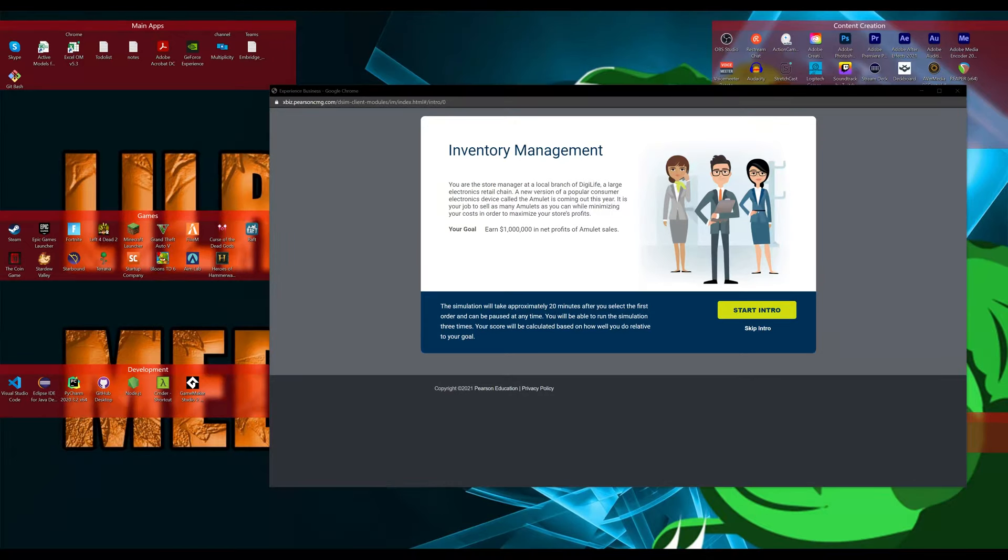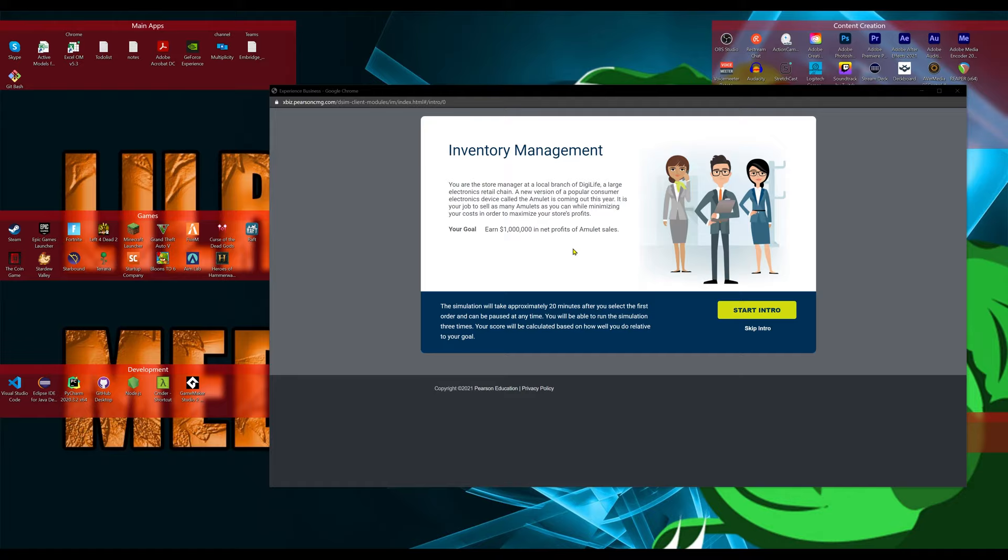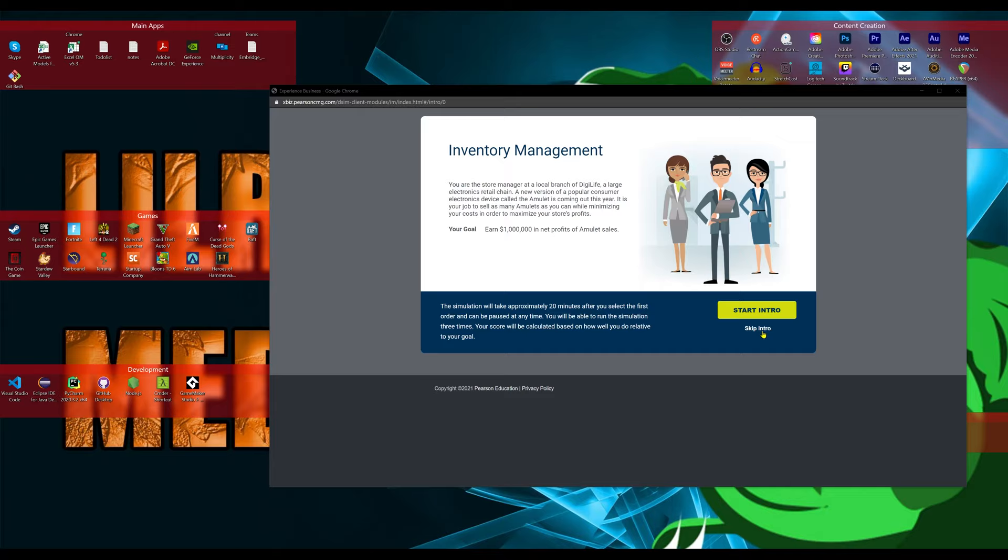What is up everyone, Arif here and we are doing the final game in this Pearson collection that we've been going through and this is the inventory management game. For this particular scenario, we have to make a million dollars by selling amulets. I have no idea what these are, but I have no idea what these things do. Either way, we are going to get into this, we're going to skip right through the intro and I will just walk you through what to do.